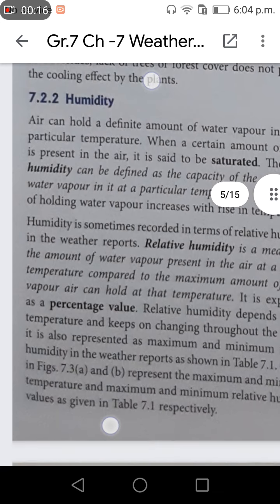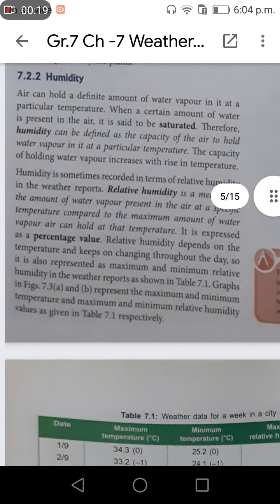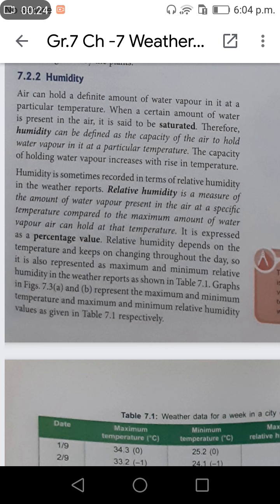Welcome to Part 5, Section 7.2: Humidity. Air can hold a definite amount of water vapor in a unit at a particular temperature. When a certain amount of water is present in the air, it is said to be saturated. Therefore, humidity can be defined as the capacity of air to hold water vapor in it at a particular temperature.